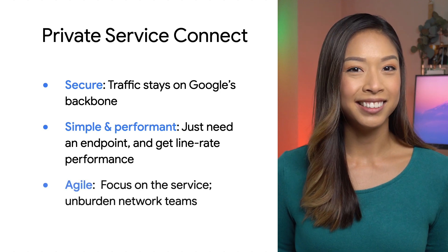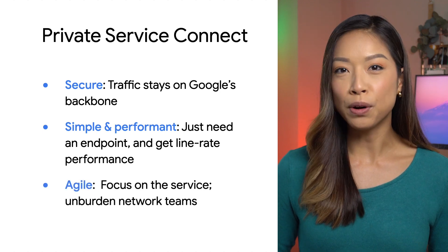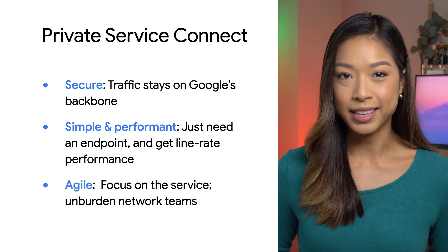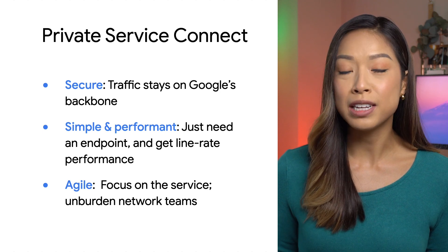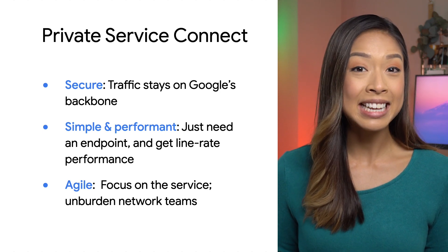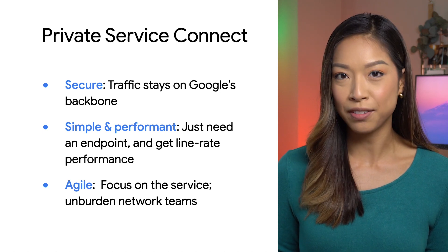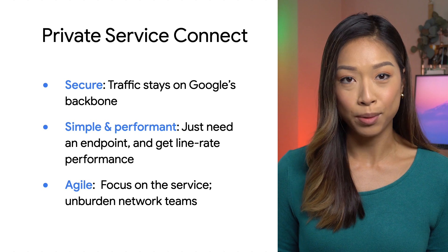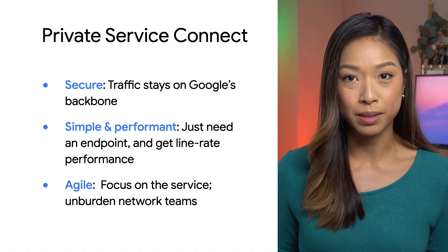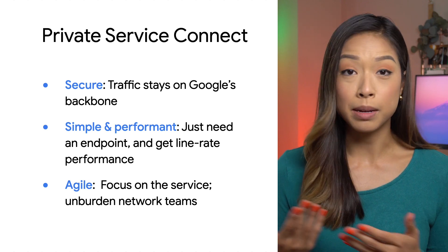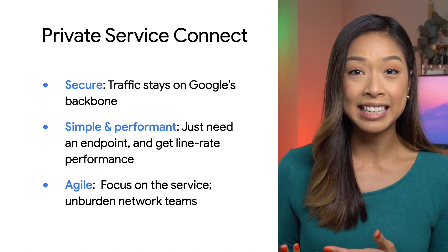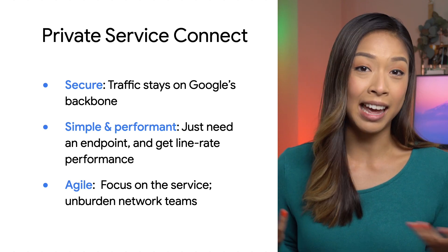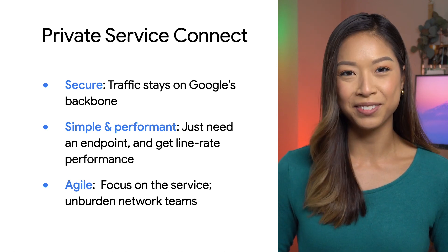Agile. It lets you focus on the service instead of network management, so dev teams are empowered to easily set up connectivity on their own, unburdening network engineering teams. Both teams can independently get up and running and be more productive.